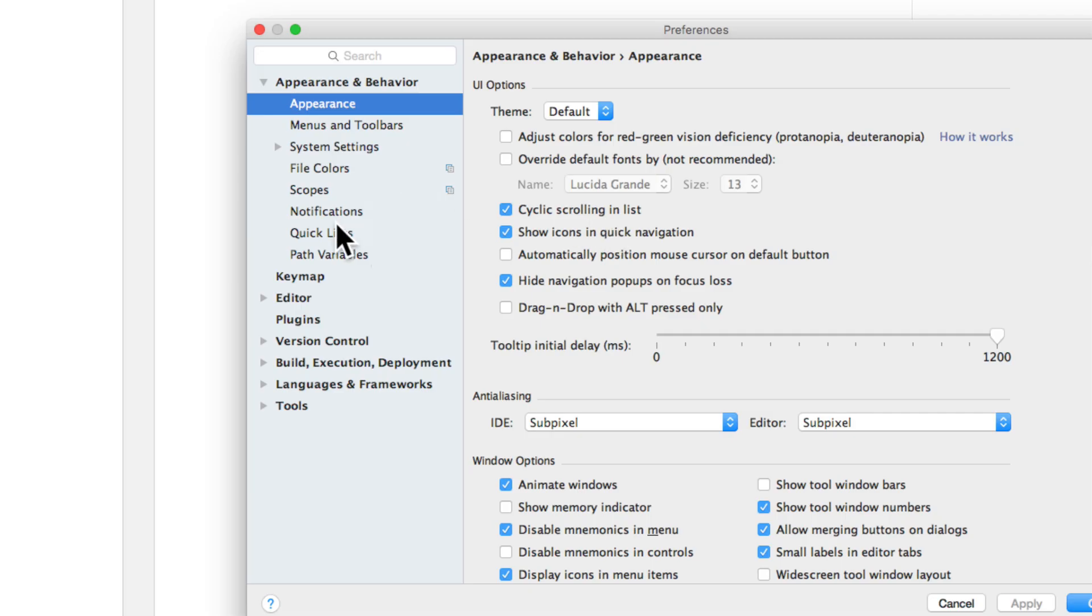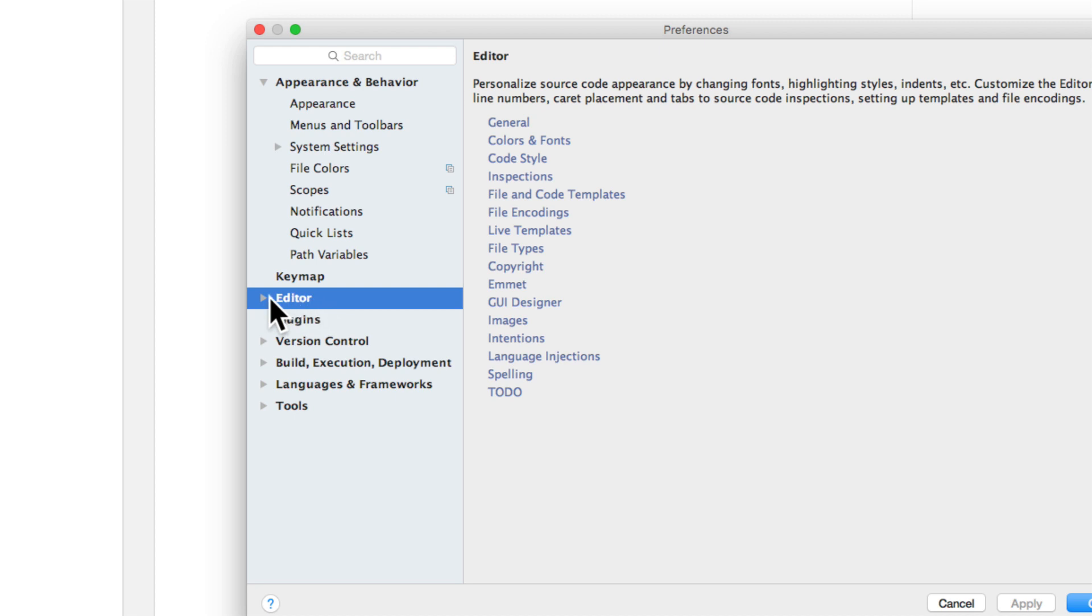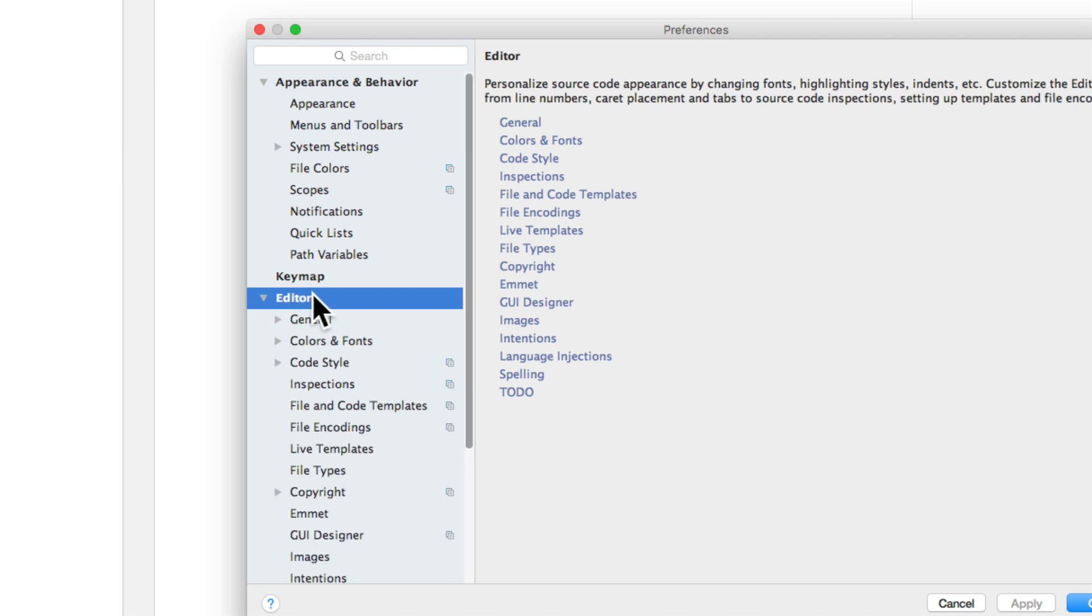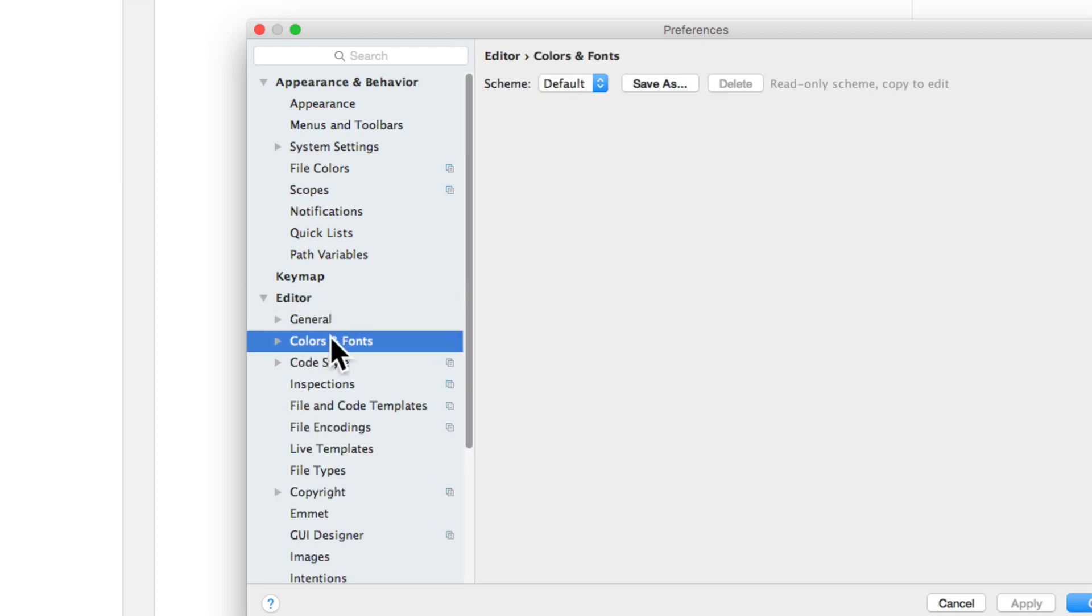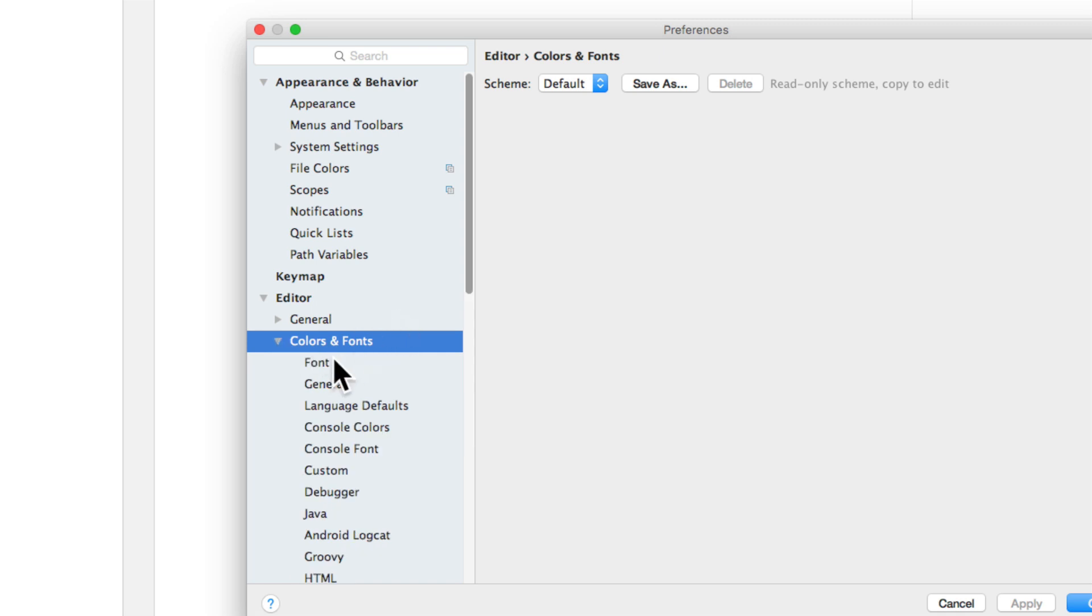go to the section called Editor here, expand it, go to Colors and Fonts, expand it as well,